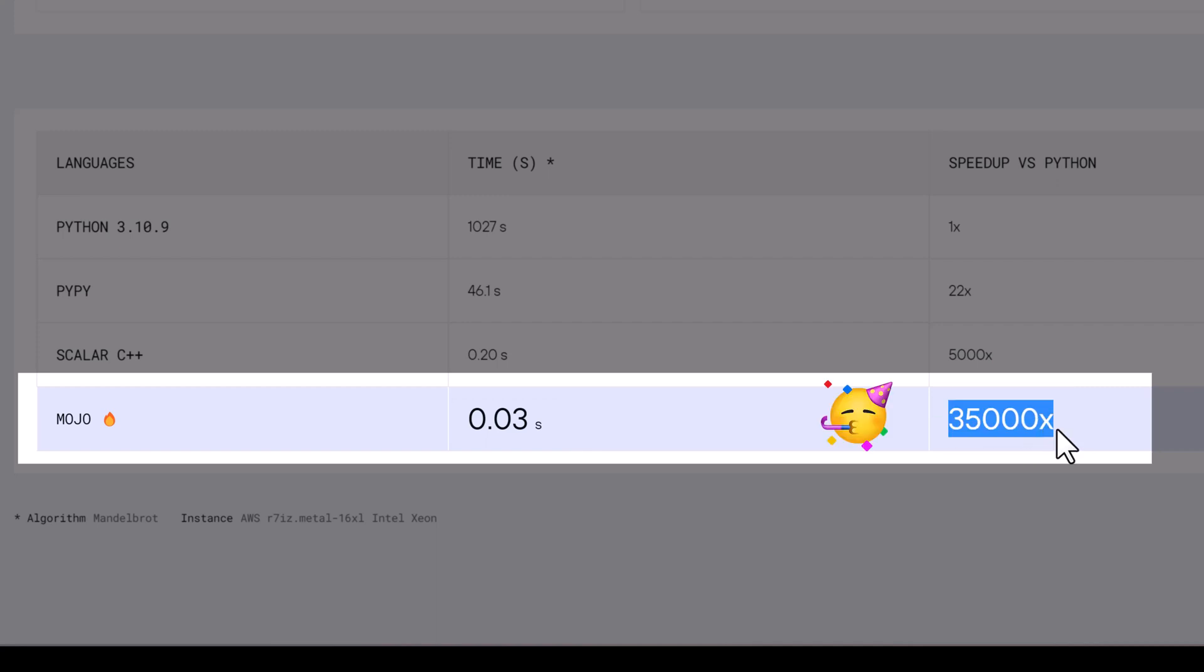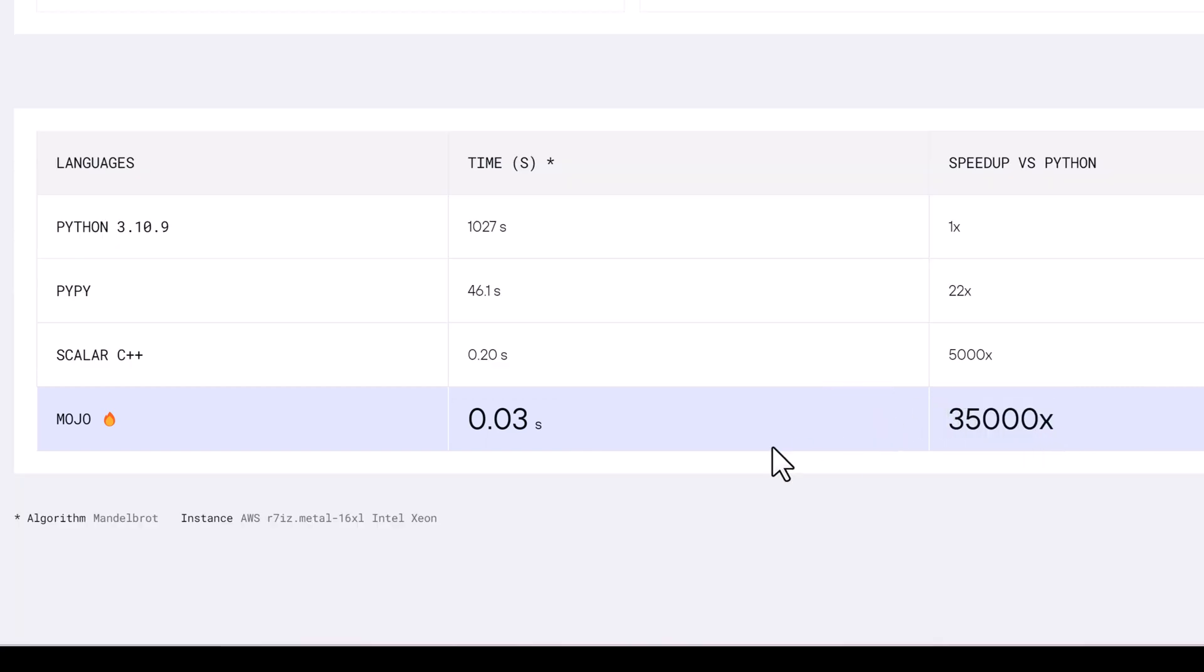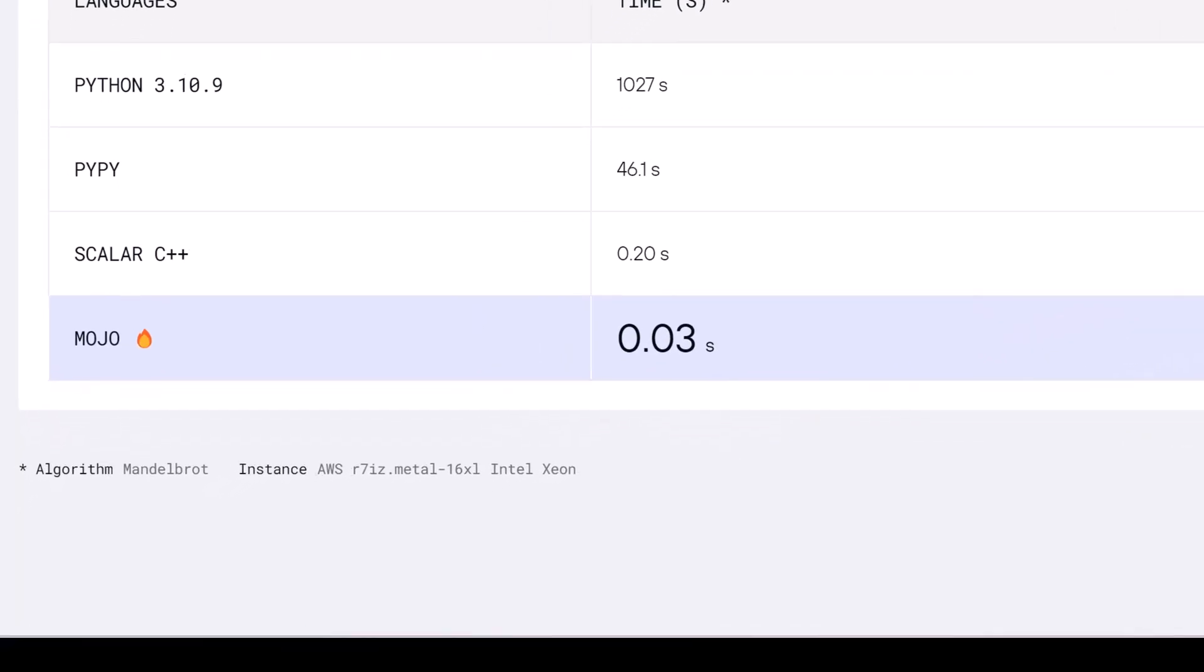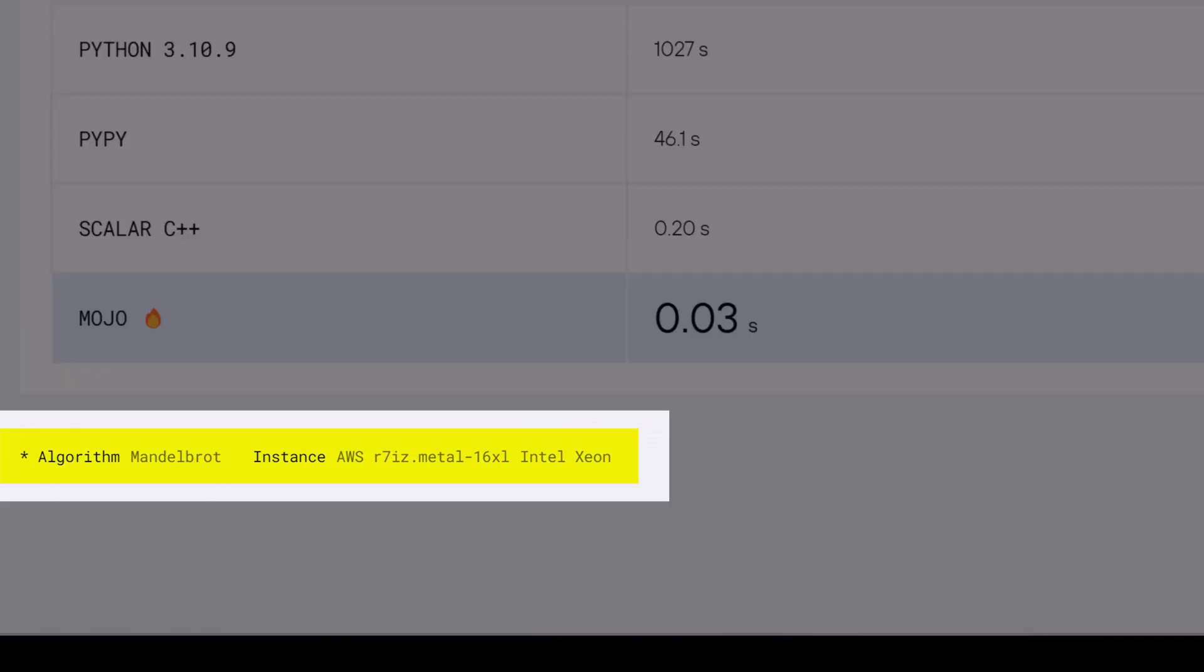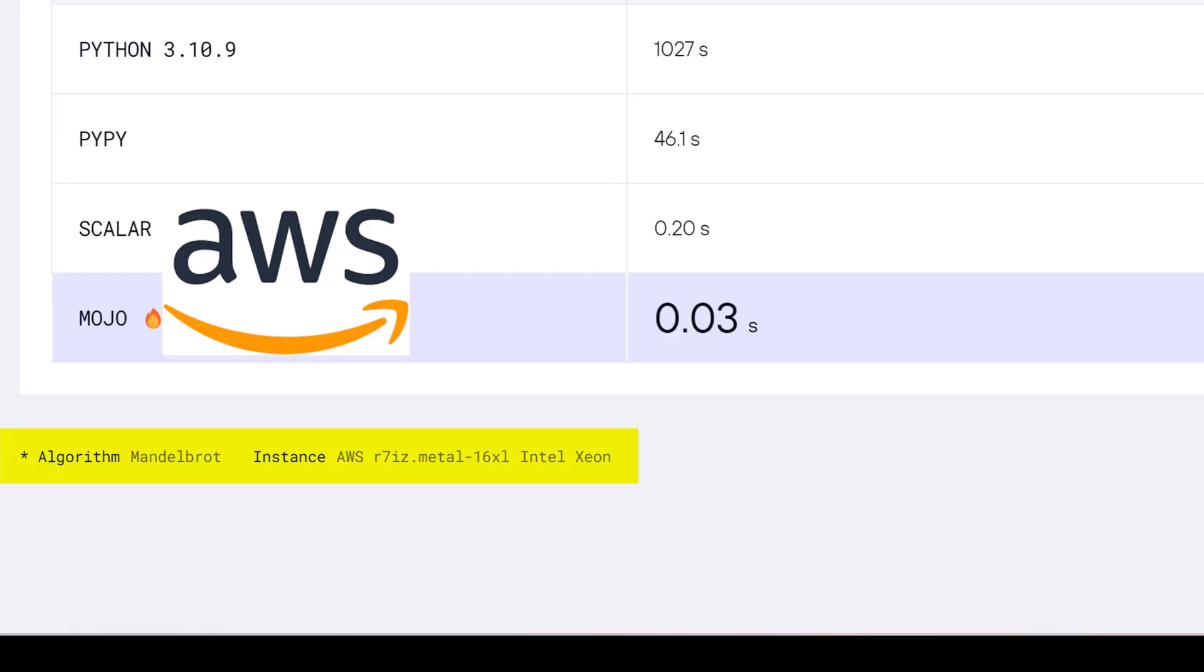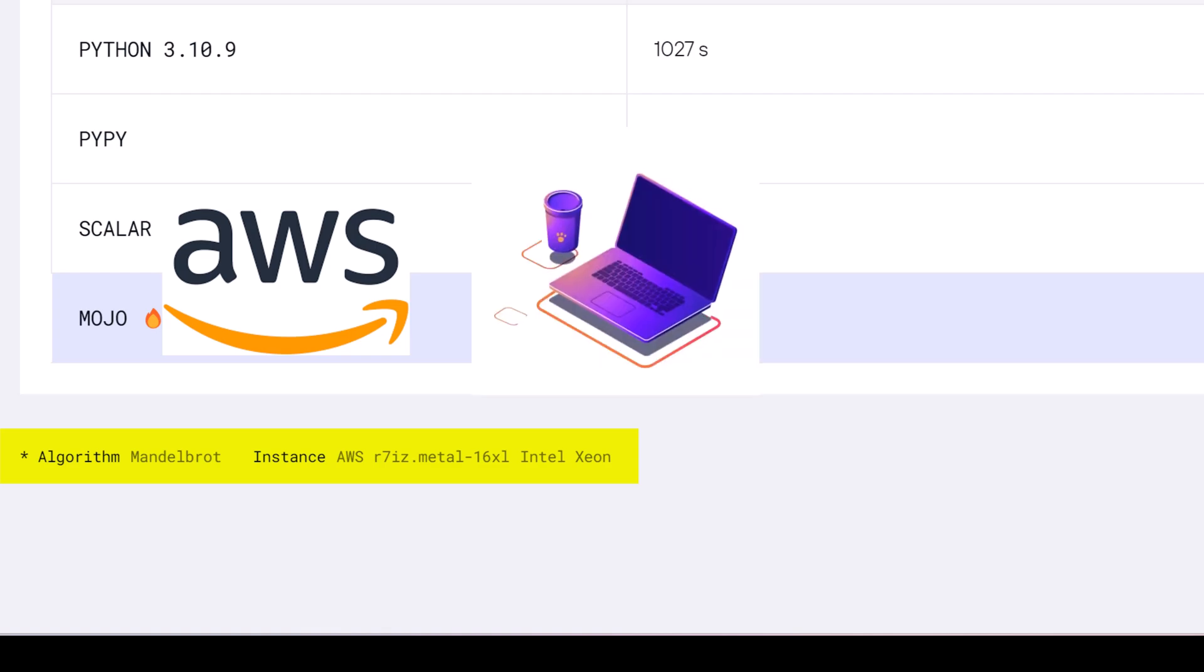This is a comparison of different programming languages and execution times for a specific algorithm, the Mandelbrot set, running on a particular instance by Amazon Web Services, a virtual machine with an Intel processor.